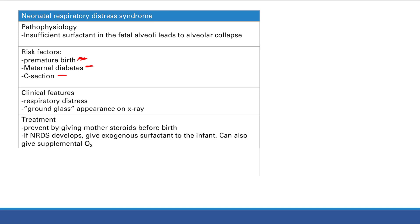Treatment options: first, give the mother steroids before birth — steroids cross to the baby and stimulate surfactant production, used when premature delivery is anticipated. If the baby is already born and develops RDS, you can give exogenous surfactant directly to the infant. You can also give supplemental oxygen to help with breathing.